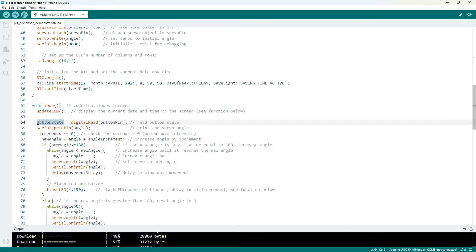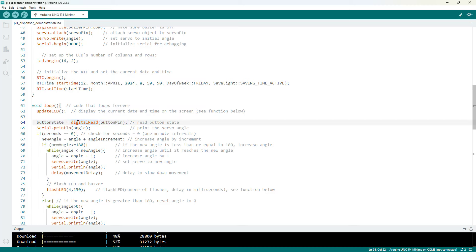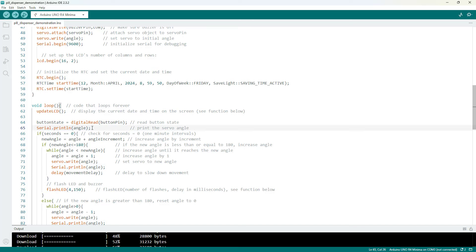Next I read the button state. This is from when I was using the button to debug and advance the servo instead of using time, but right now I'm not doing anything with that with digital read. I have a serial print to print the servo angle. Again that is useful for debugging purposes.